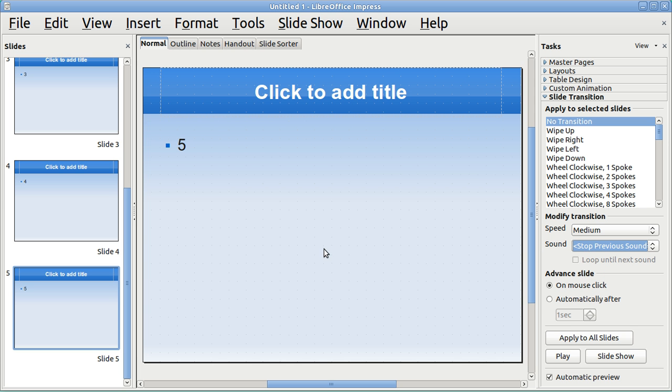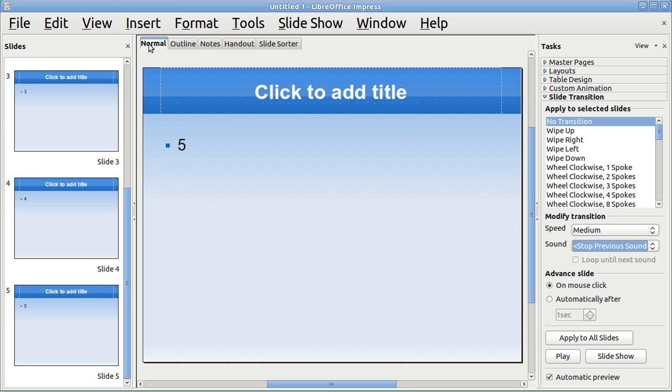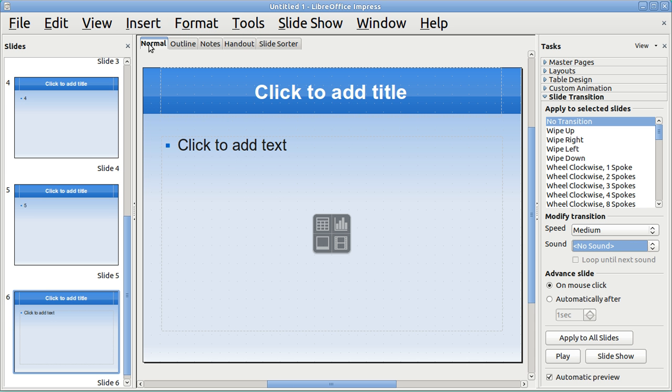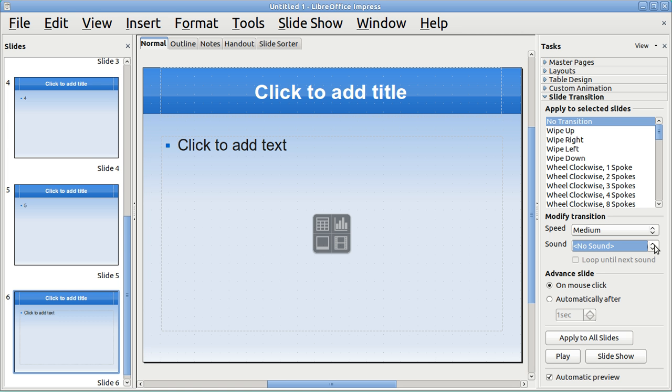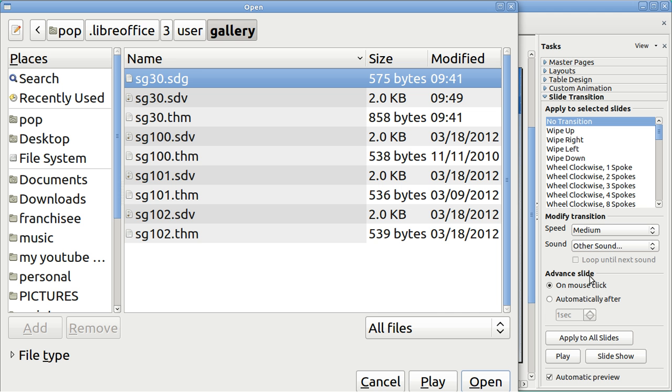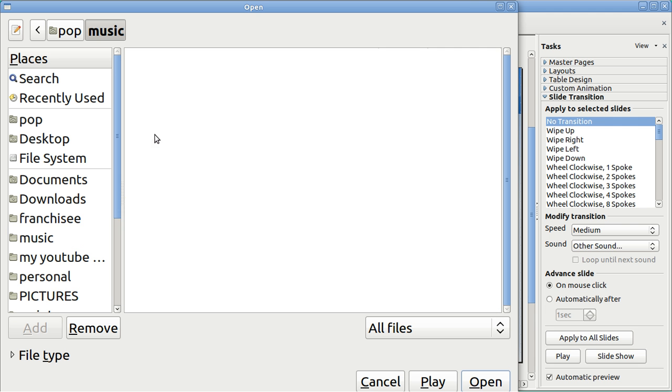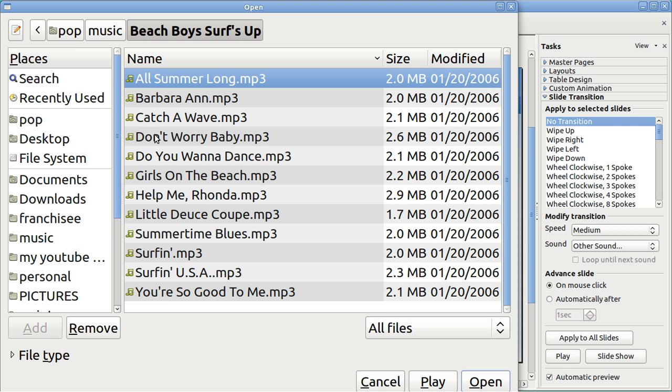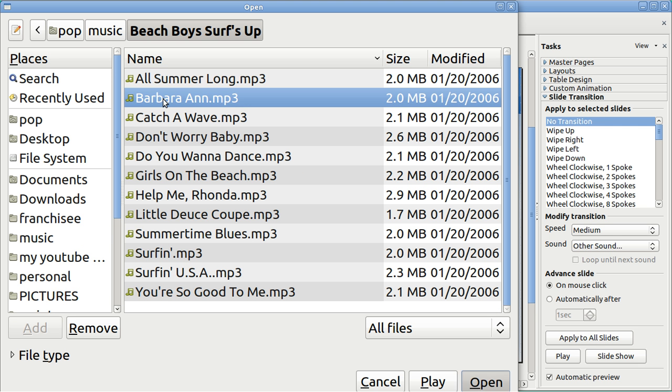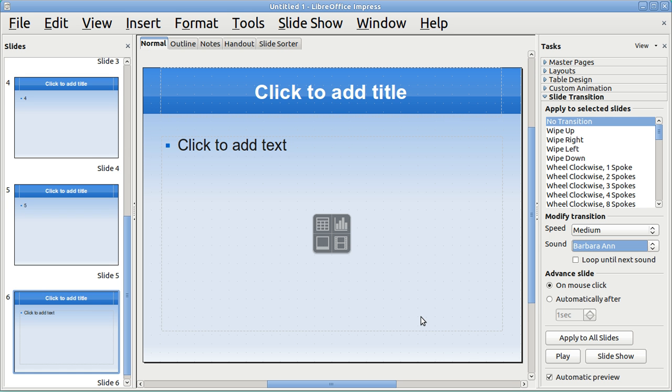And let's insert slide 6. And now here on slide 6, why don't I put in another sound. I'll go back to music and I'll put in another song.